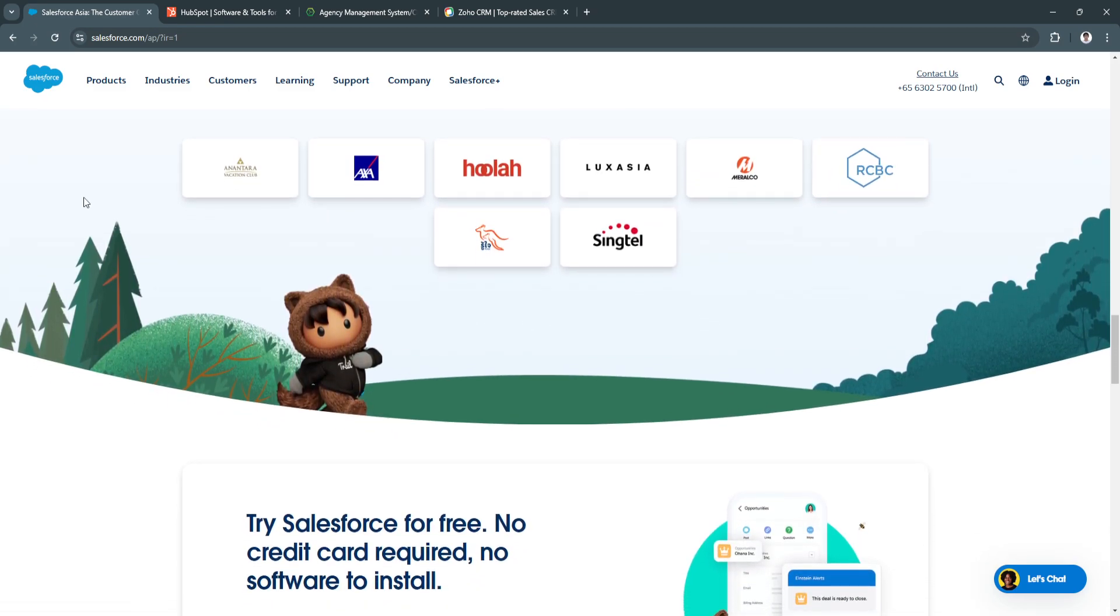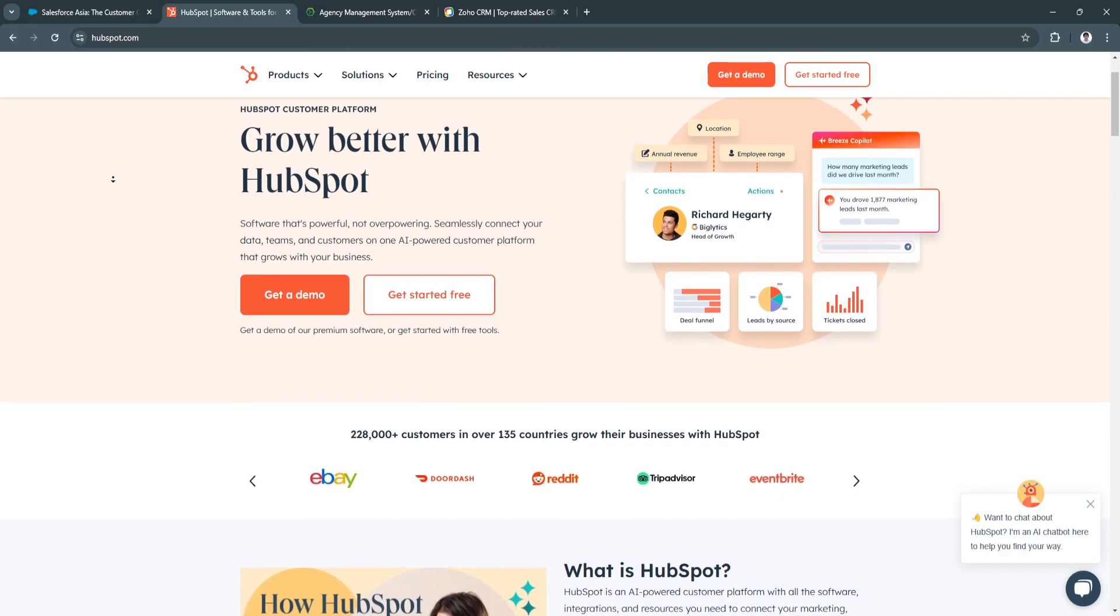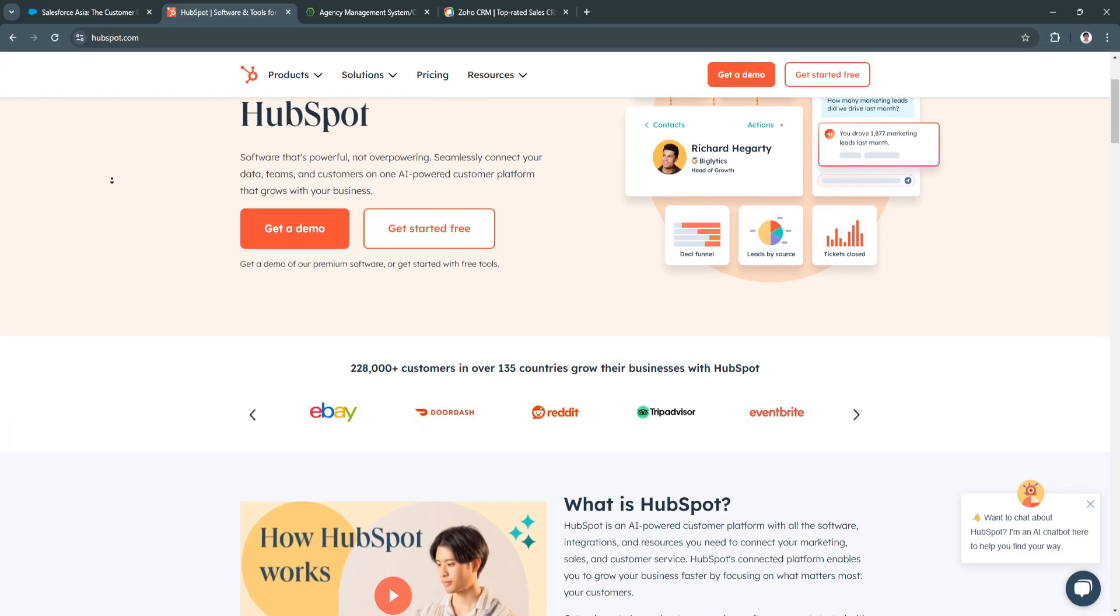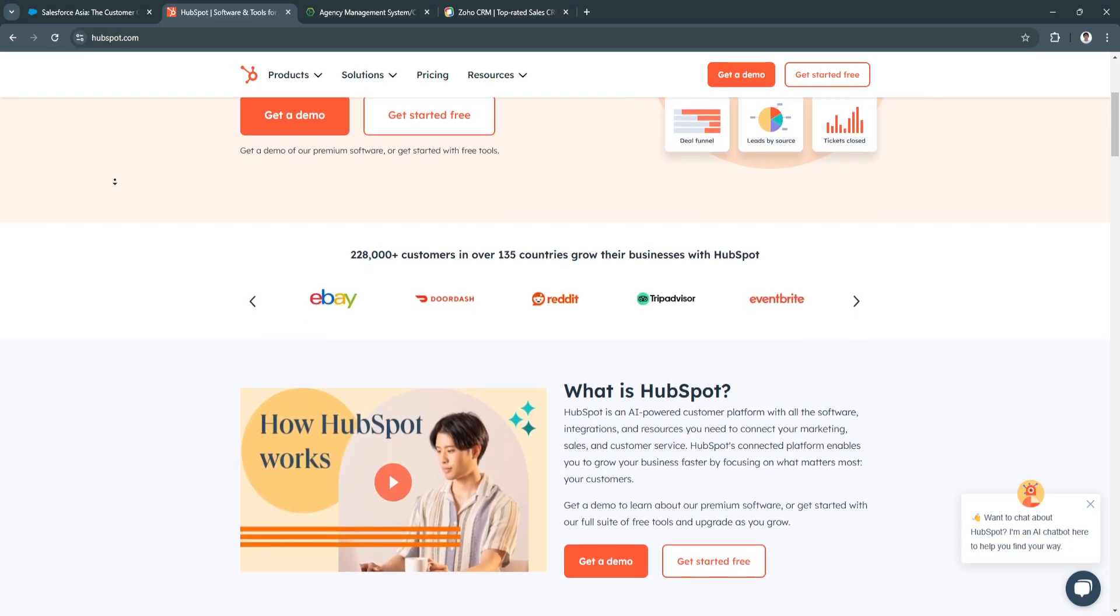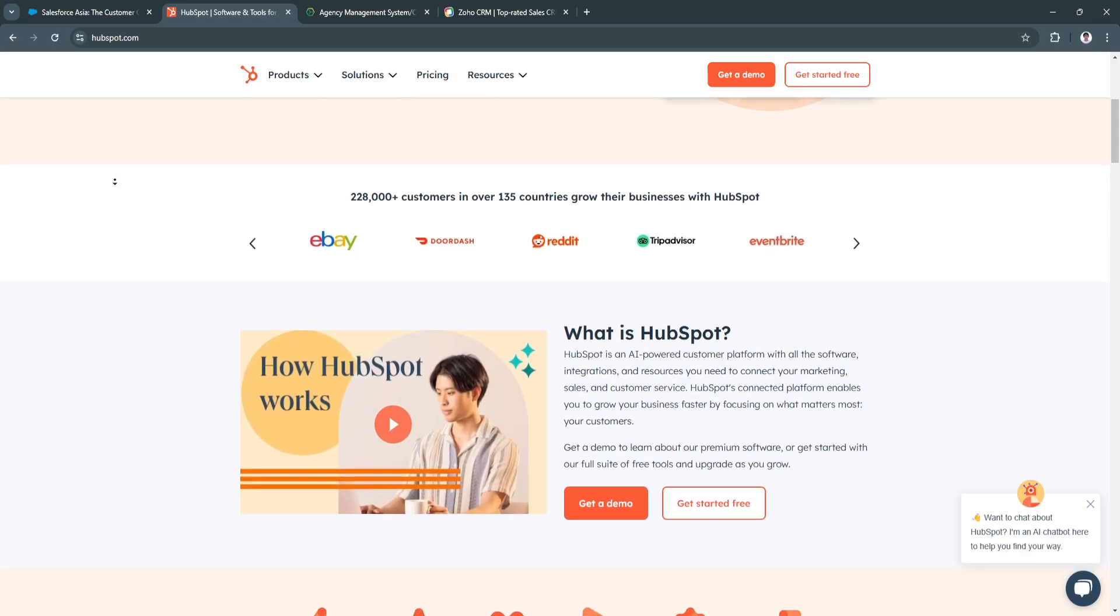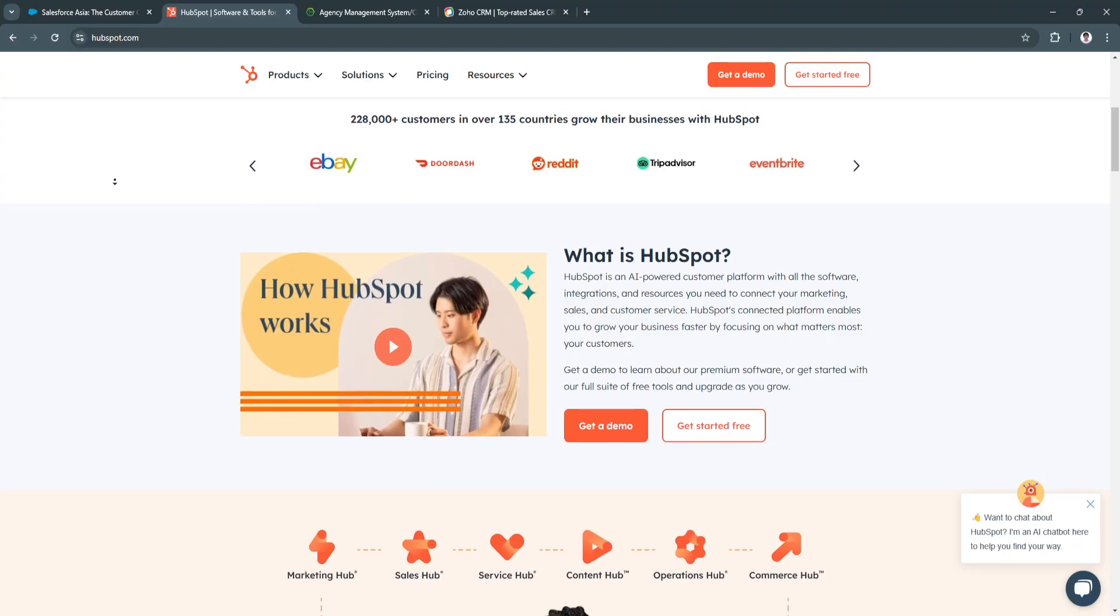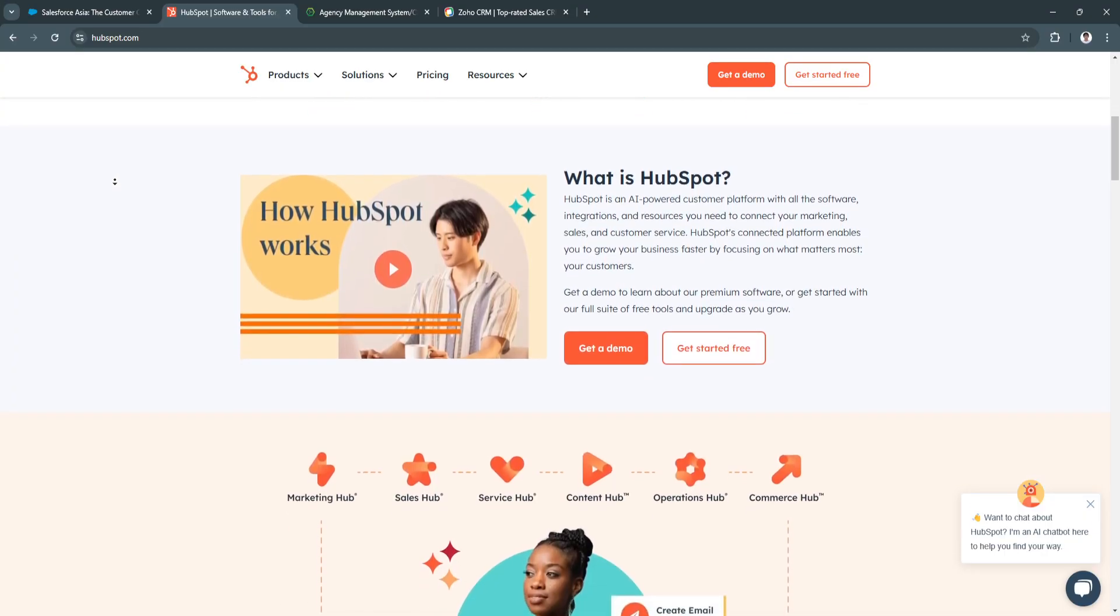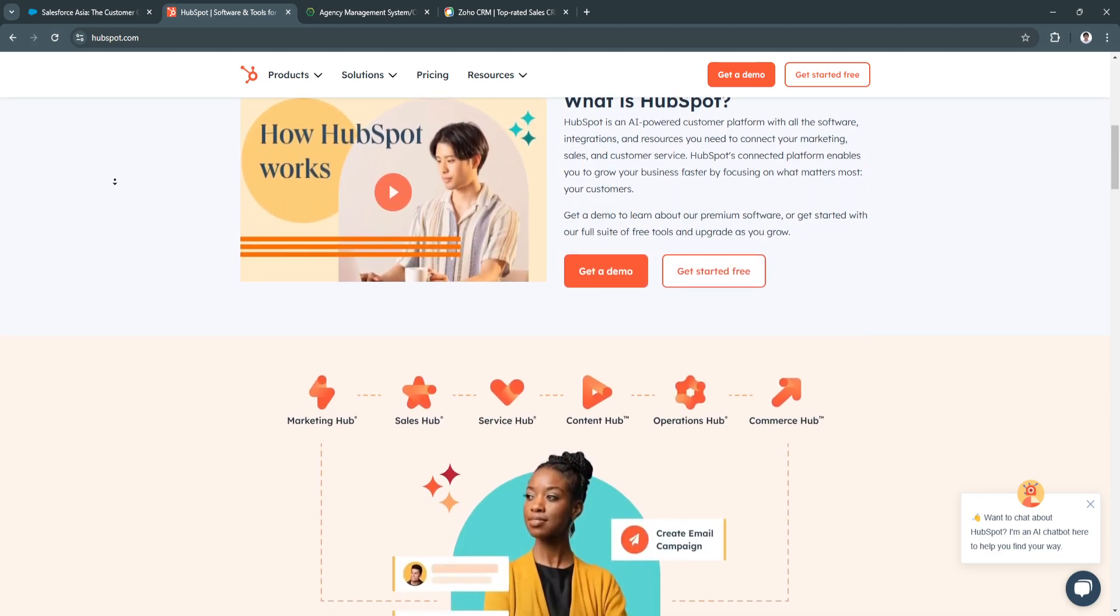Now let's talk about HubSpot. HubSpot has established itself as a leading player in the CRM market by providing a comprehensive inbound marketing platform alongside its CRM functionalities. Known for its user-friendly interface, HubSpot caters to small and medium-sized insurance agencies looking to enhance their marketing efforts while managing customer relationships.